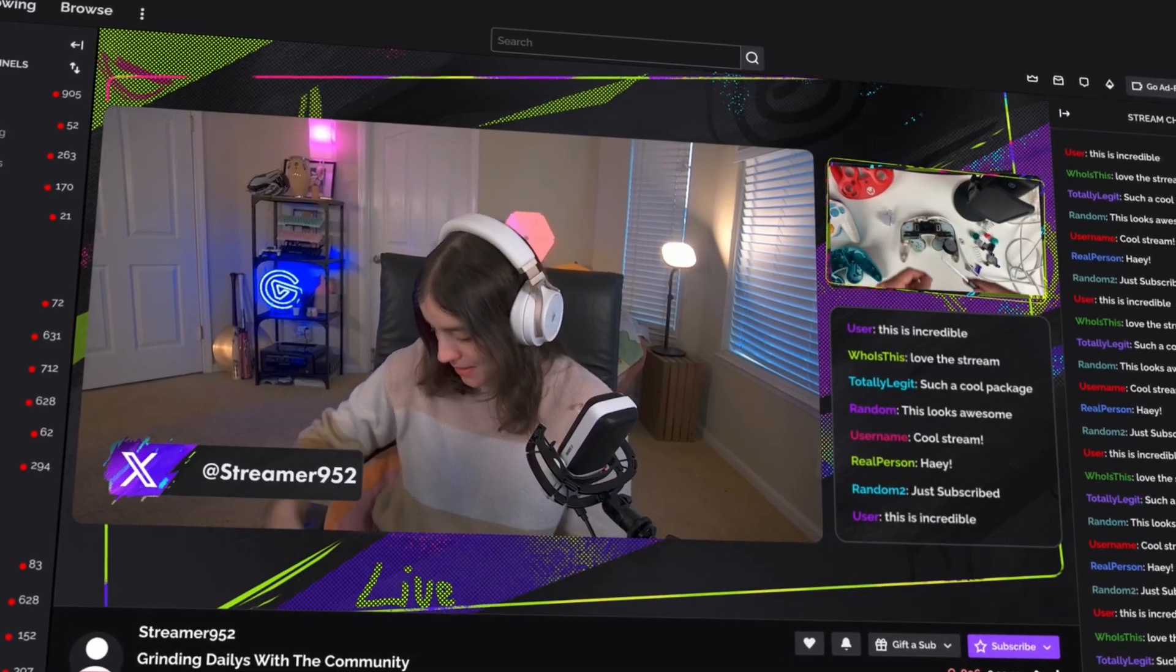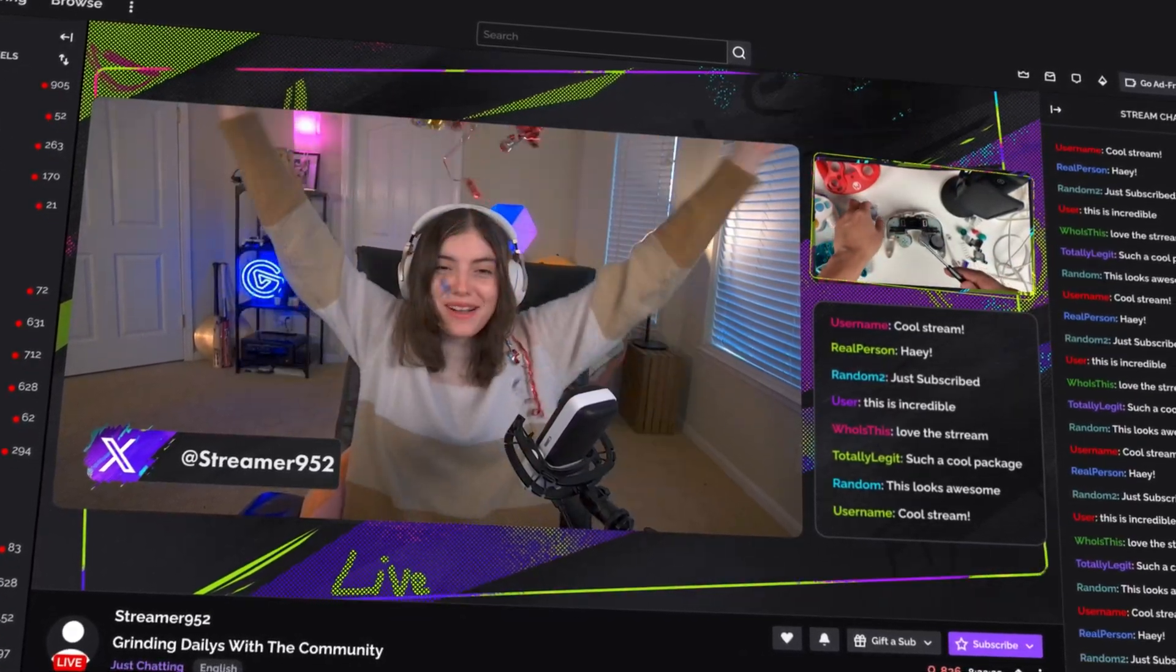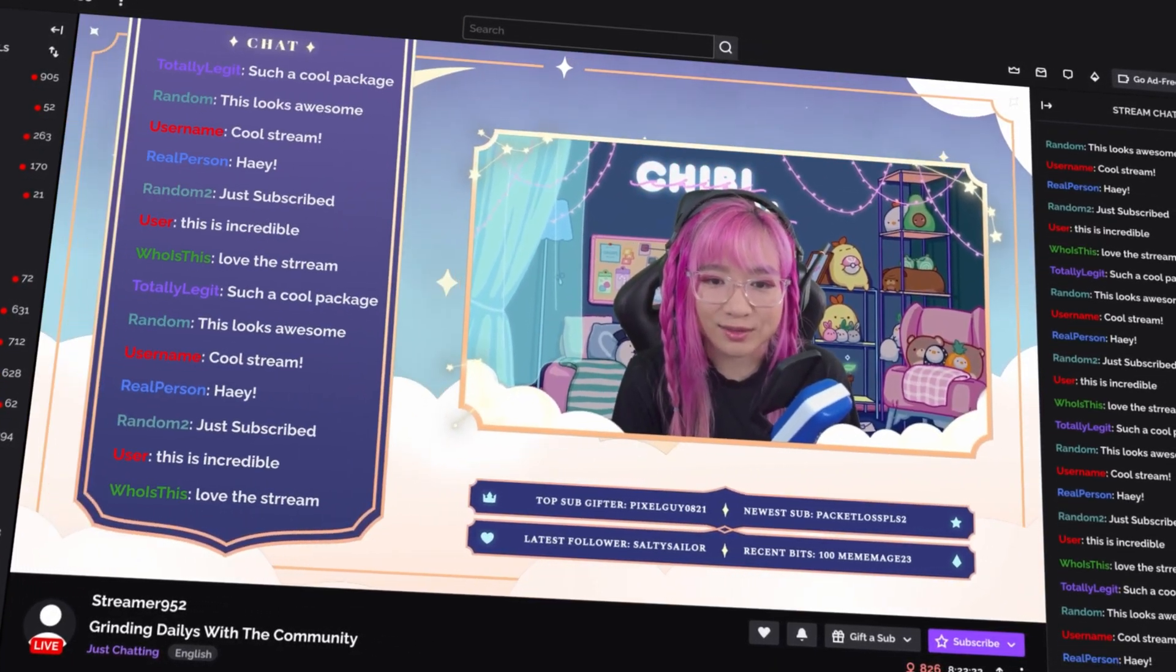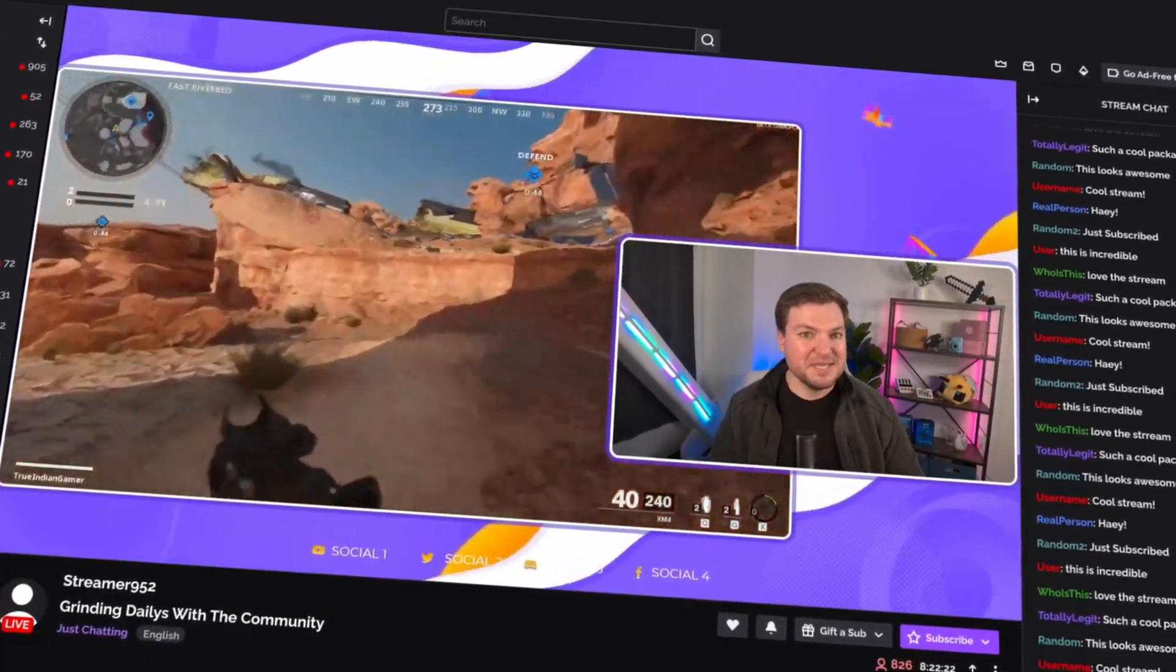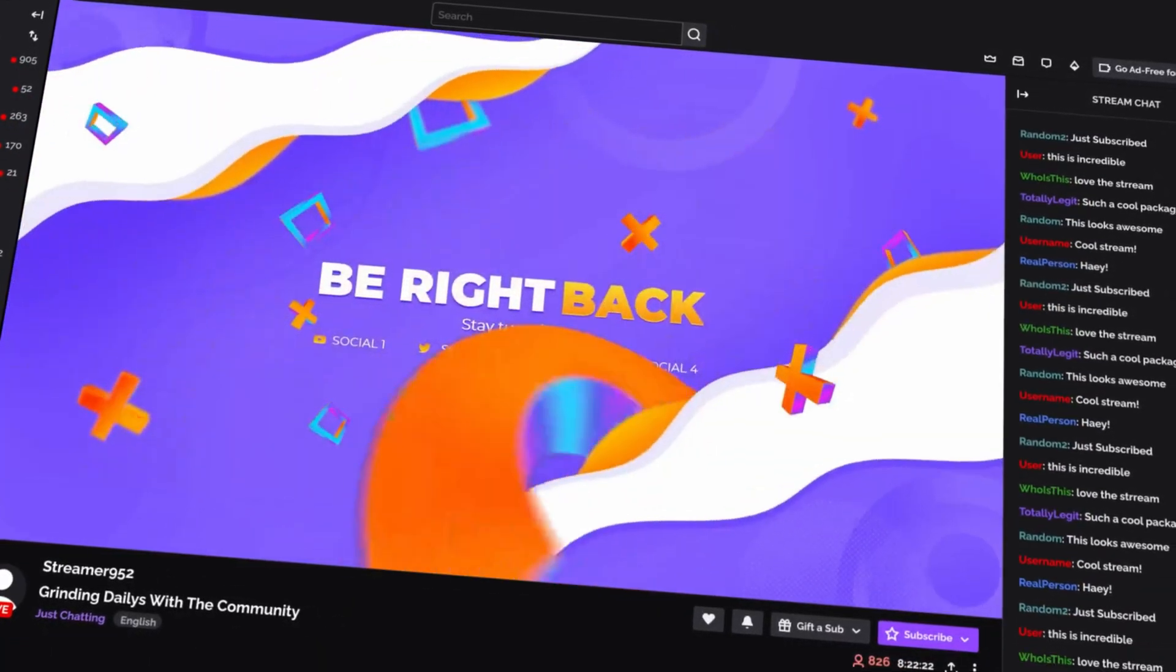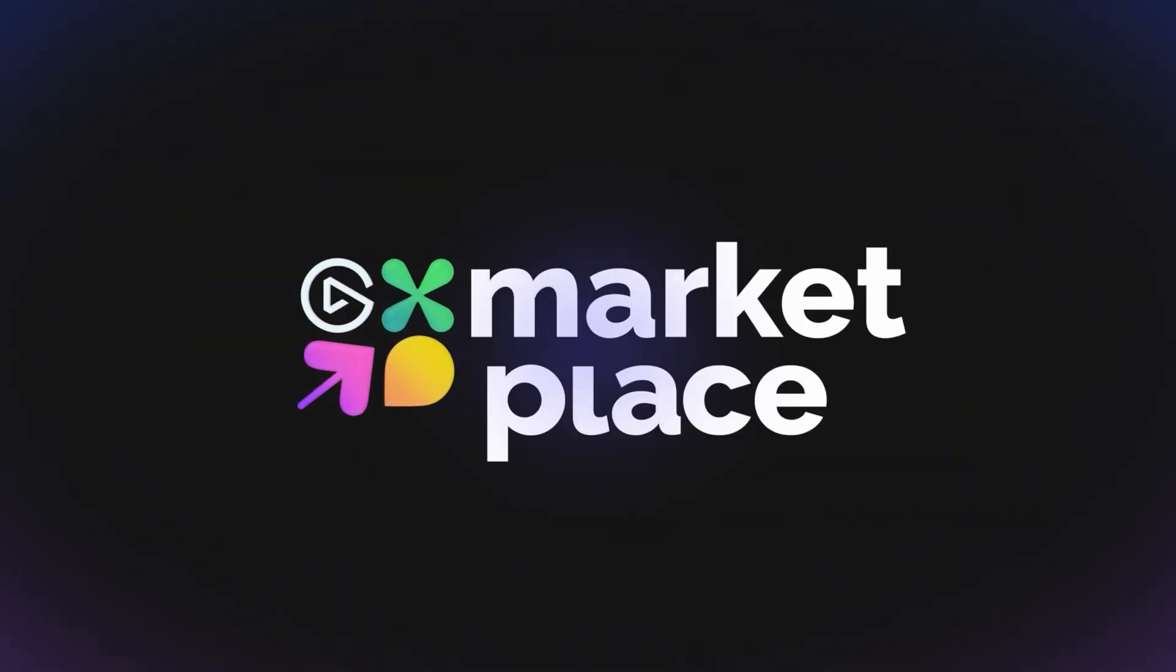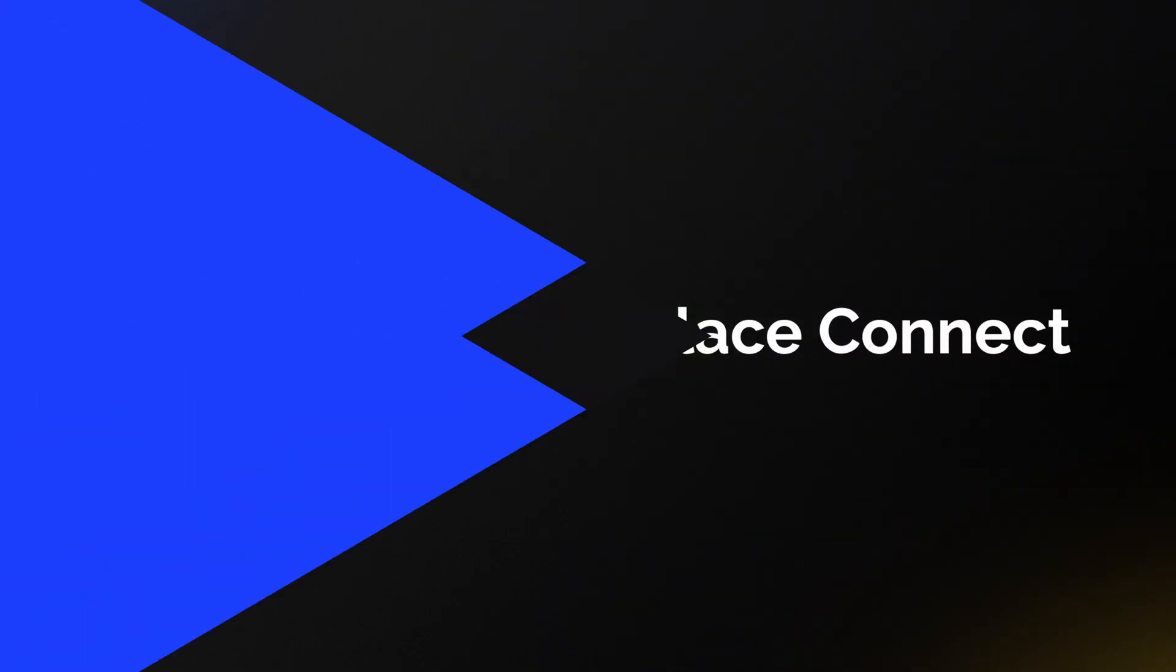Elgato Marketplace Connect is designed to make streaming easier, faster, and more powerful for everyone. Whether you're a new streamer or an experienced creator, this plugin simplifies your setup so that you can focus on what matters most—creating incredible content. Download Elgato Marketplace Connect today and experience how easy it can be to create with OBS.